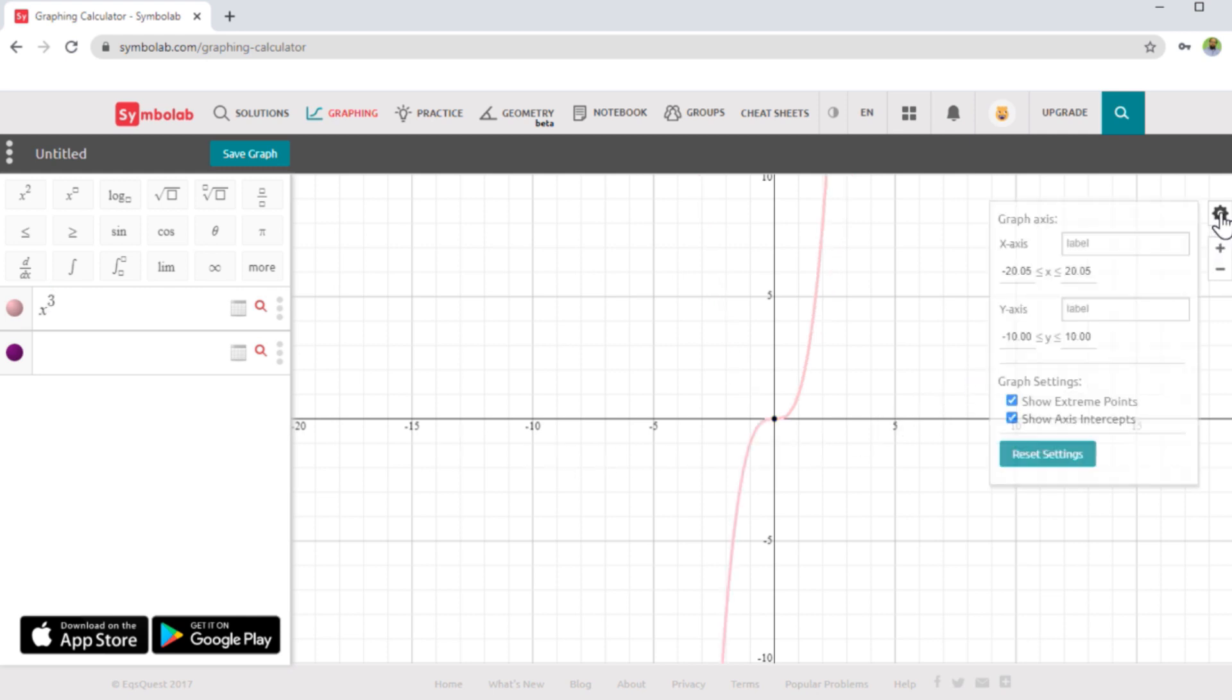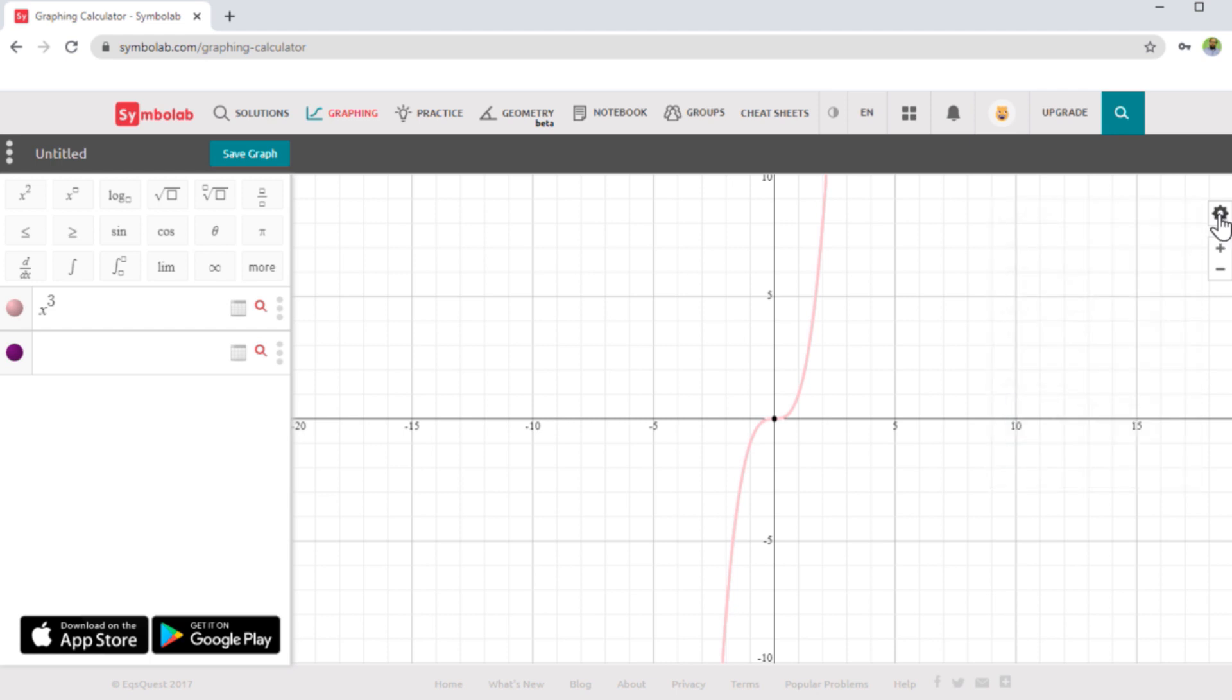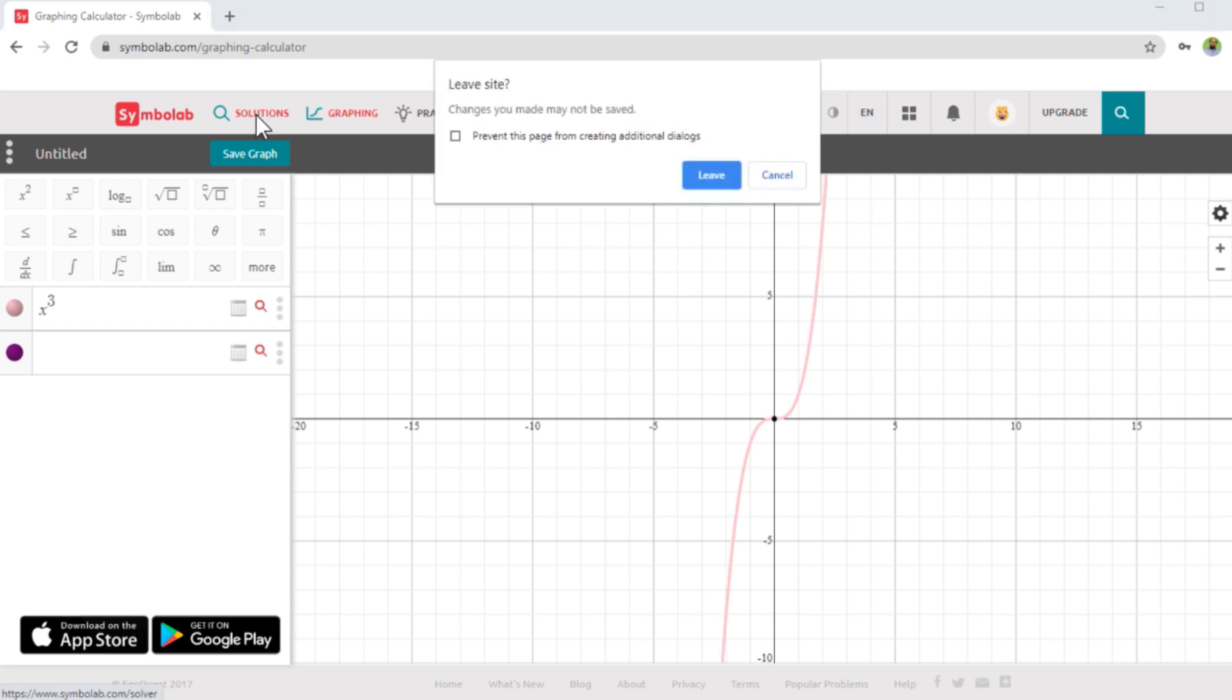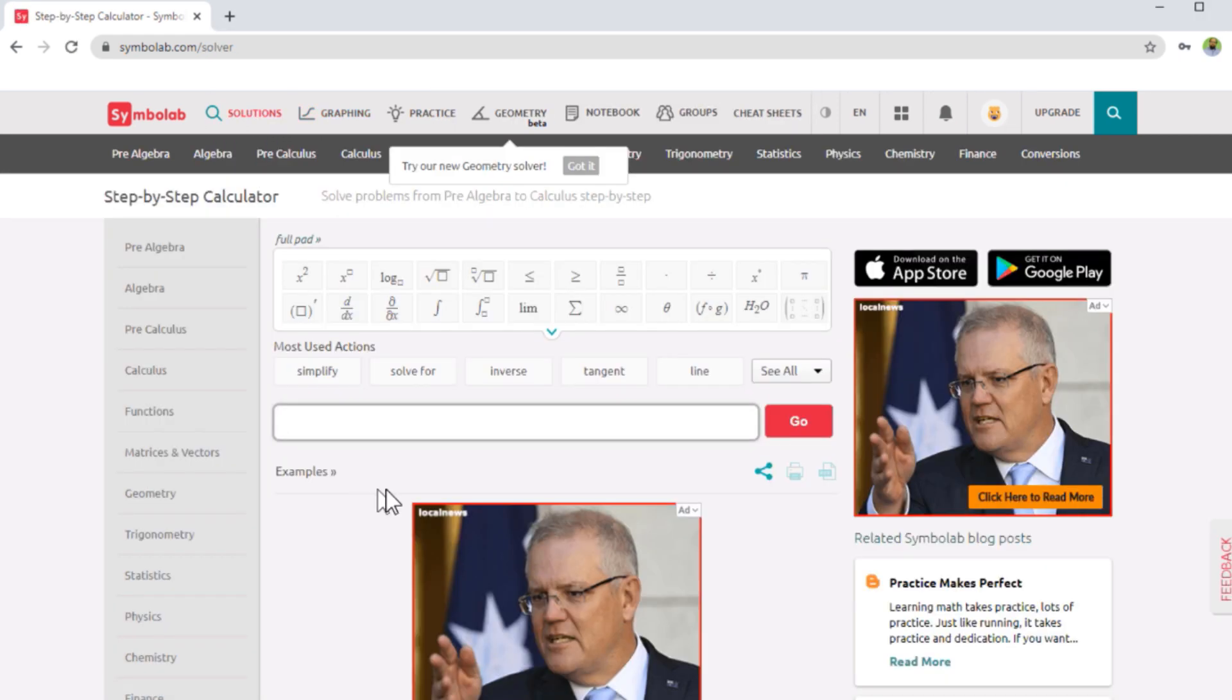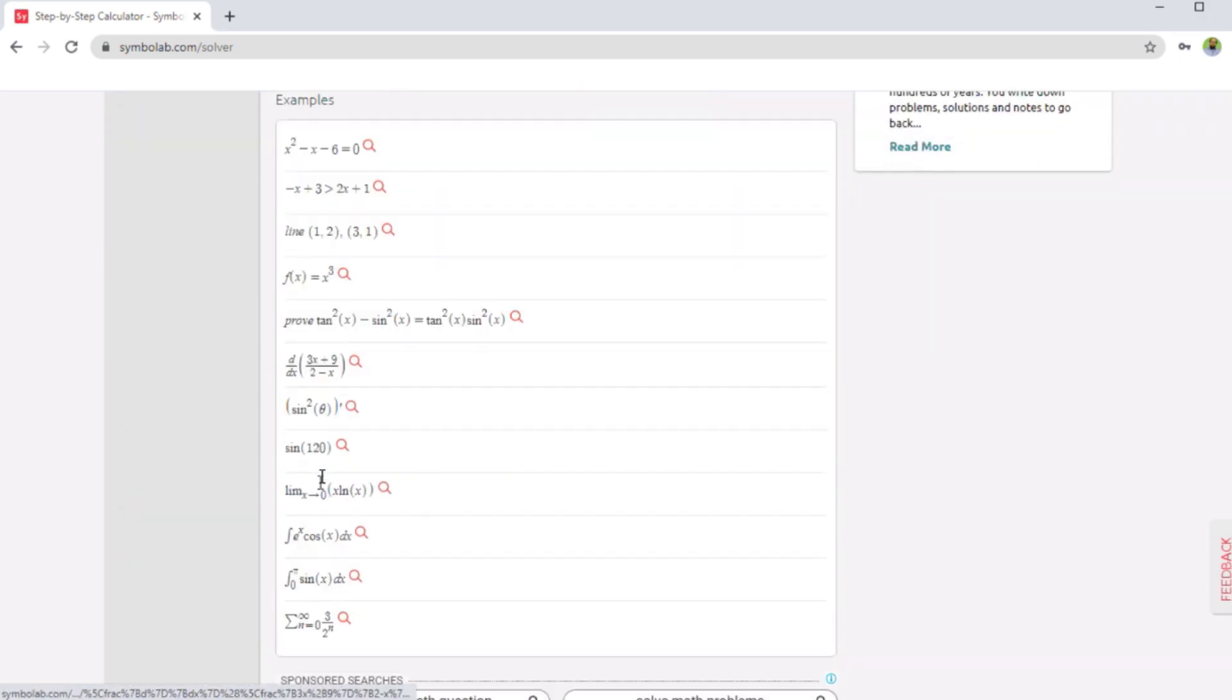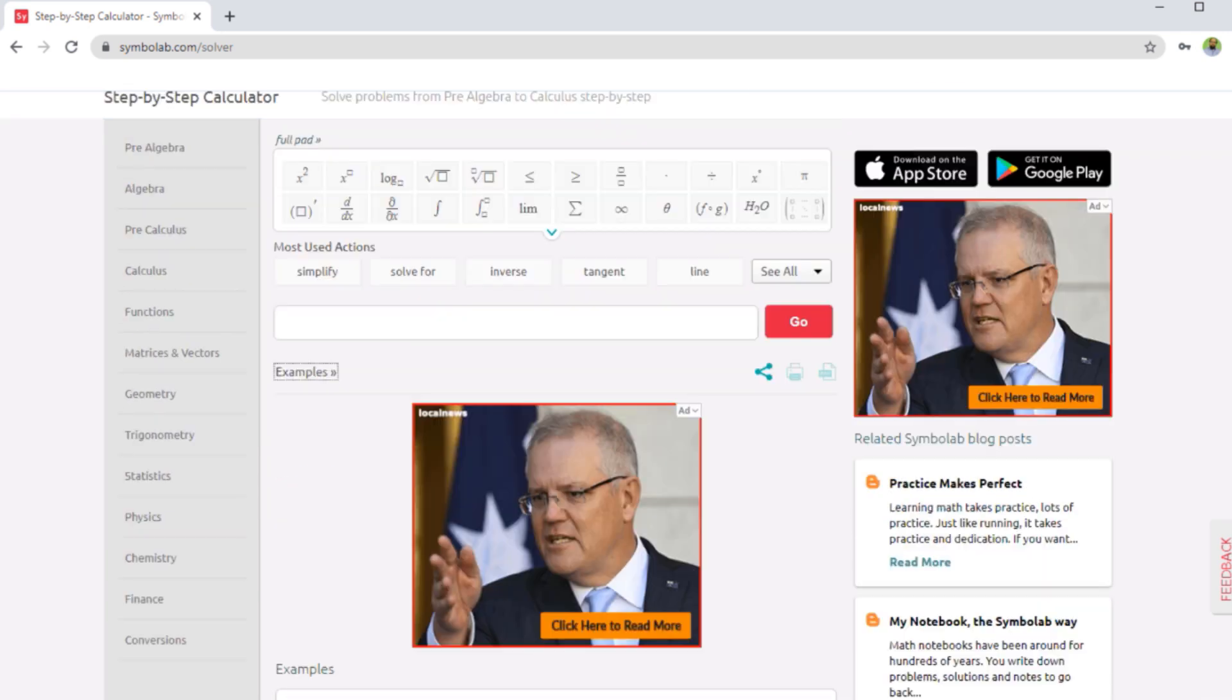And if you click on these settings, you can adjust the range of x and y axis in this area. And now the next one is the most important part of this website, solutions. If I click here, and if I click on these examples, there are few examples. You can find the solution of all these problems here.